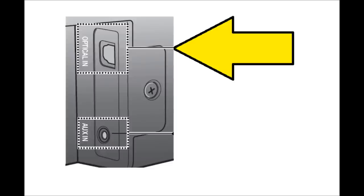Once you have the Toslink cable, turn the soundbar around to the back and look for the digital Toslink input. It's highlighted with the large yellow arrow here on your screen in this photograph. Plug one end of the cable into this outlet.